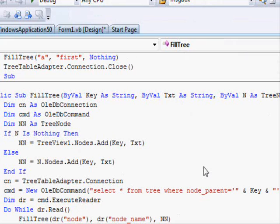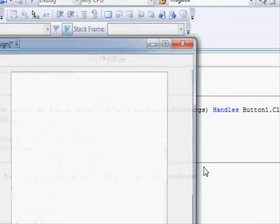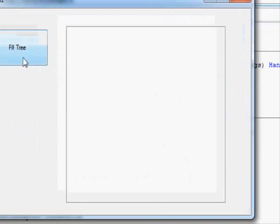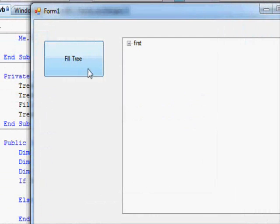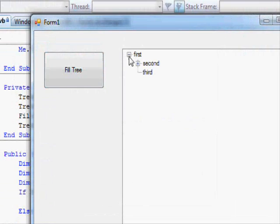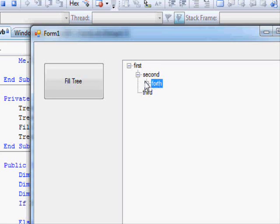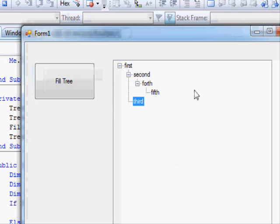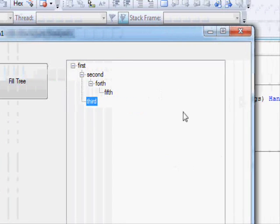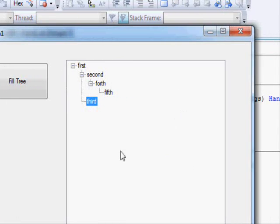Let's run the application here. And there we go. Press Fill Tree. You can open this one. It says Fourth and so on. This is how we do it.